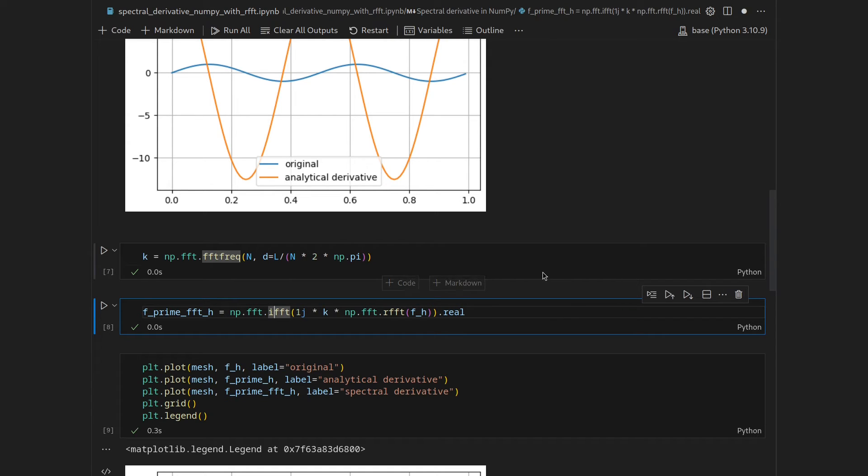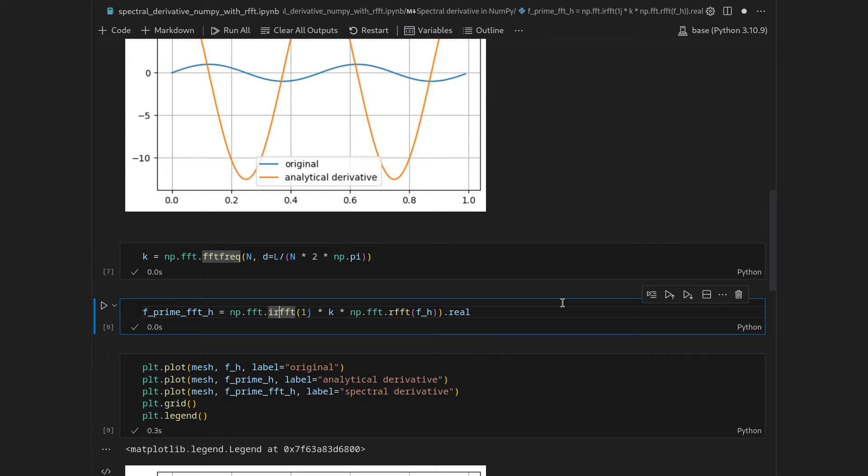There is also the matching reverse transformation, IRFFT. Since the real-valued Fourier transformation assumes that our function is real-valued, we no longer need the dot real, because this will always return a real-valued array.